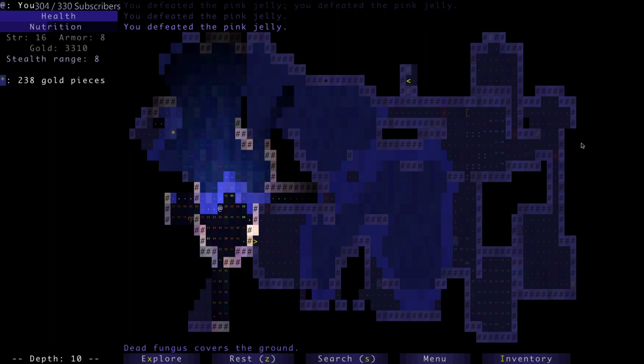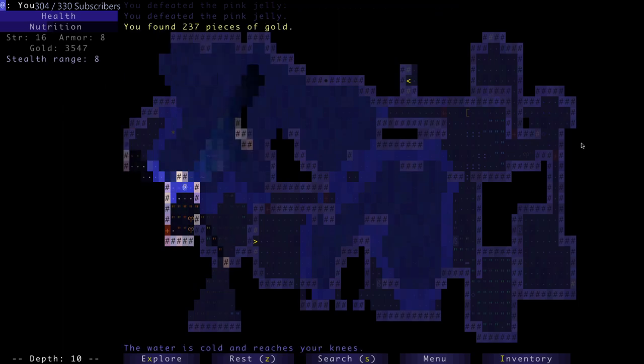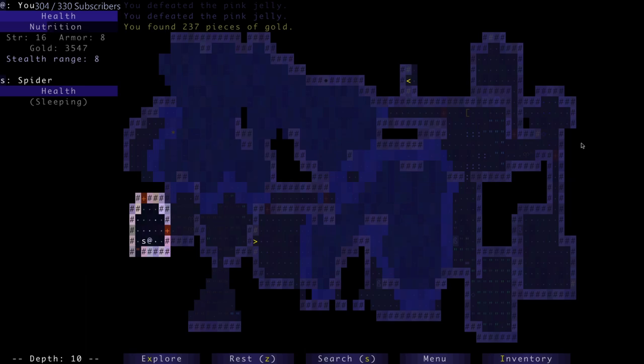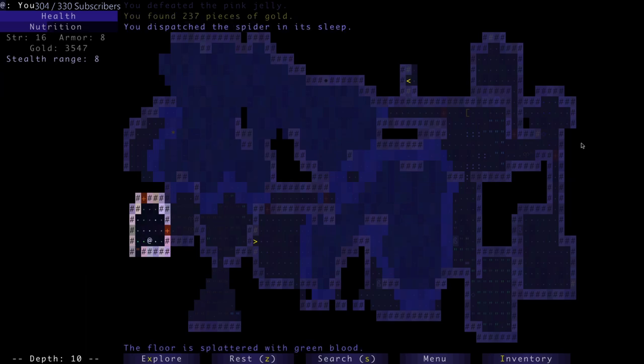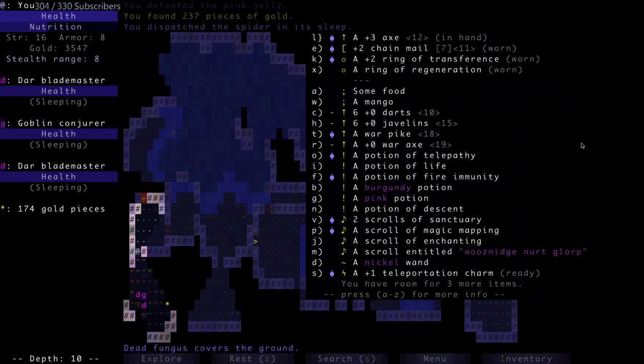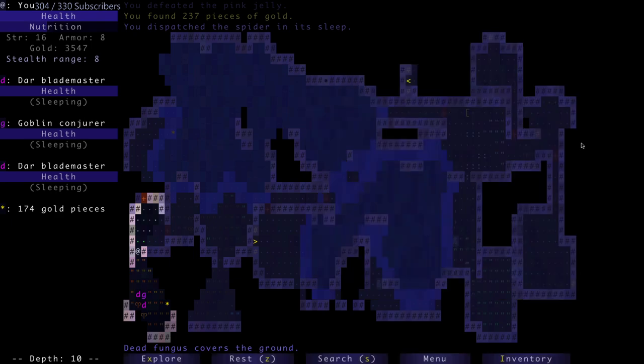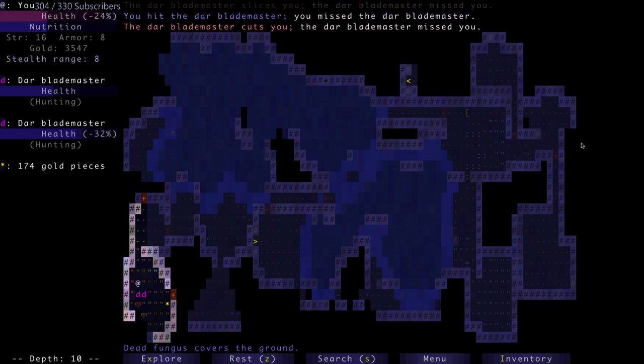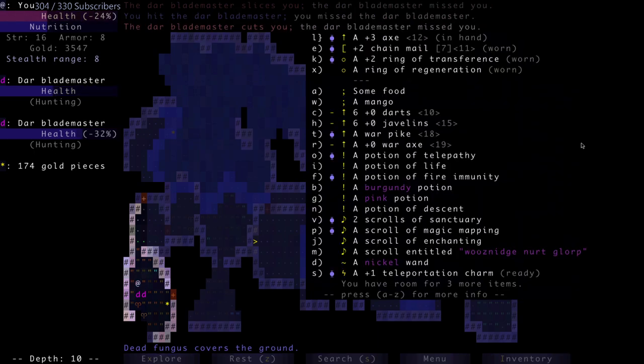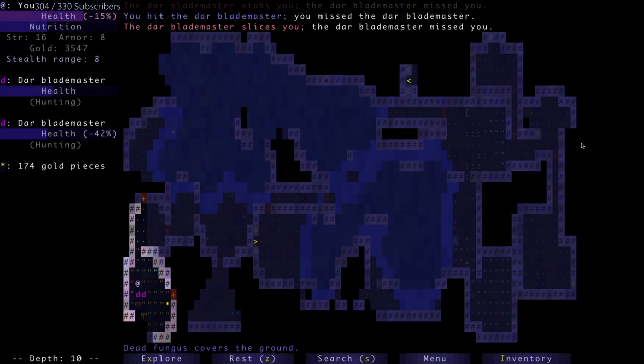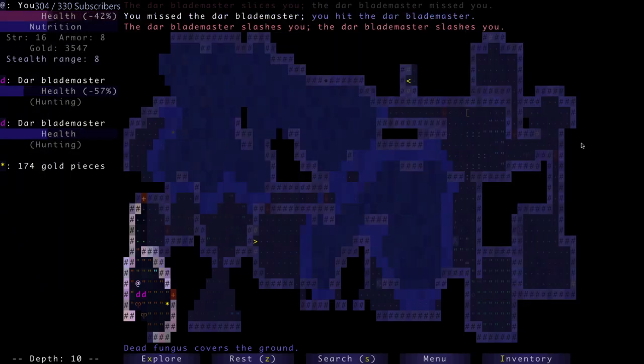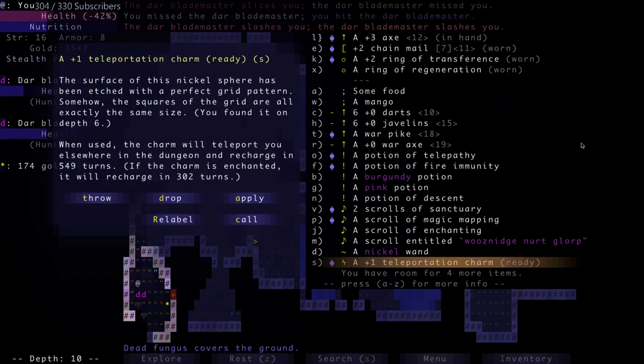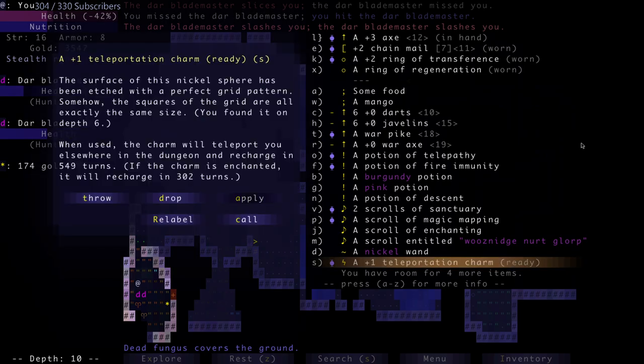I want to say I died to two of those my best run ever actually. There's a pink jelly. Actually Stone, I'm curious what's your best score that you've had? Since, because you've been playing this kind of non-stop. Another spider sleeping - now a dead spider. More blade masters and a goblin conjurer. A teleportation charm - we're pretty safe. I kill the conjurer in its sleep.